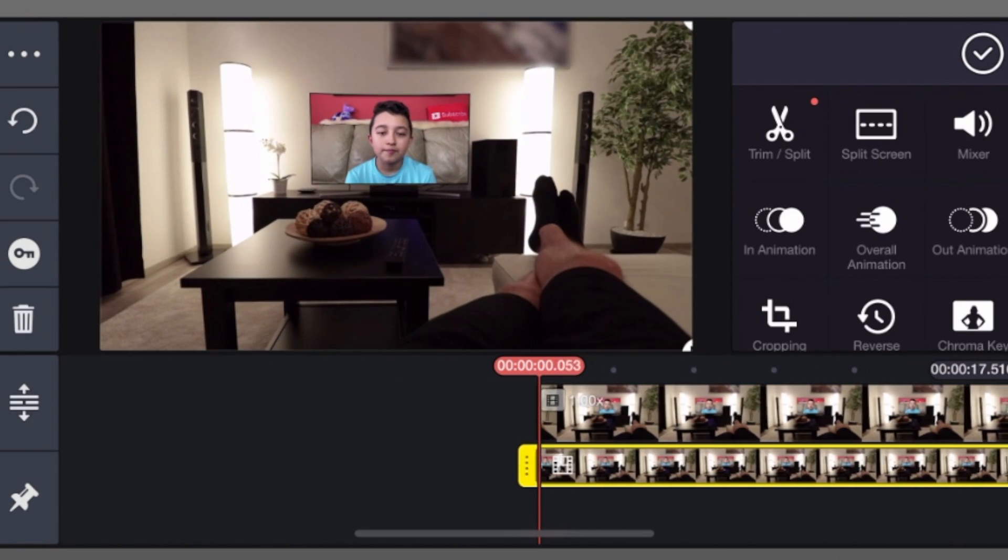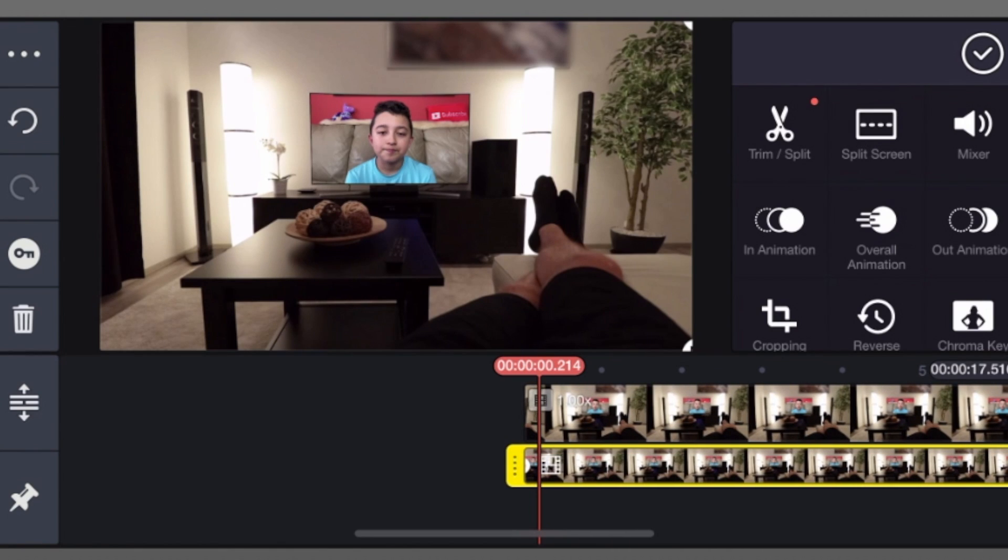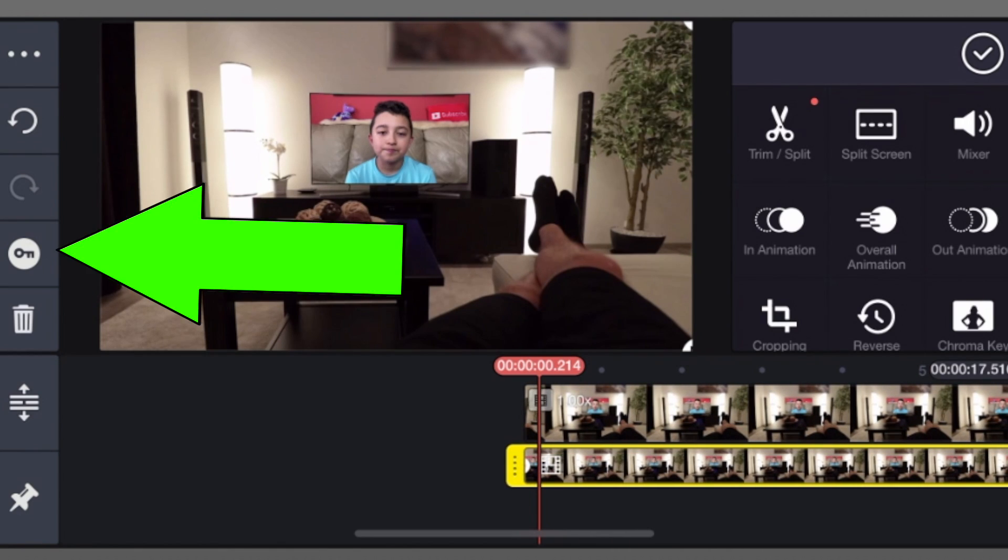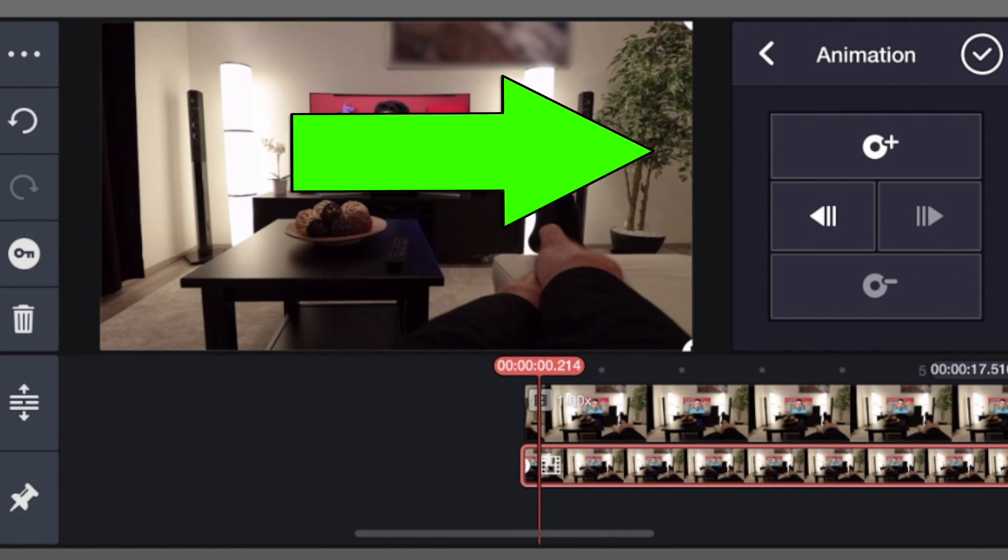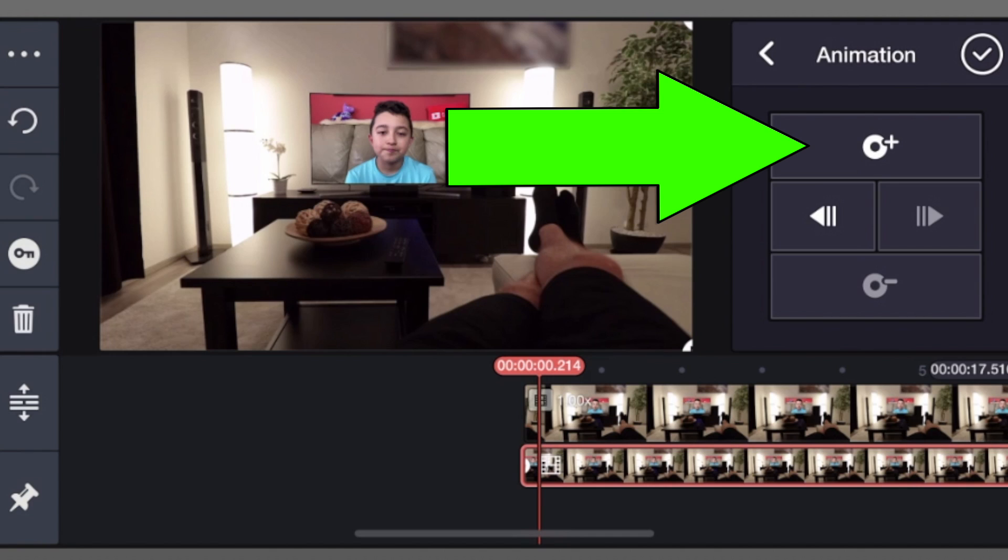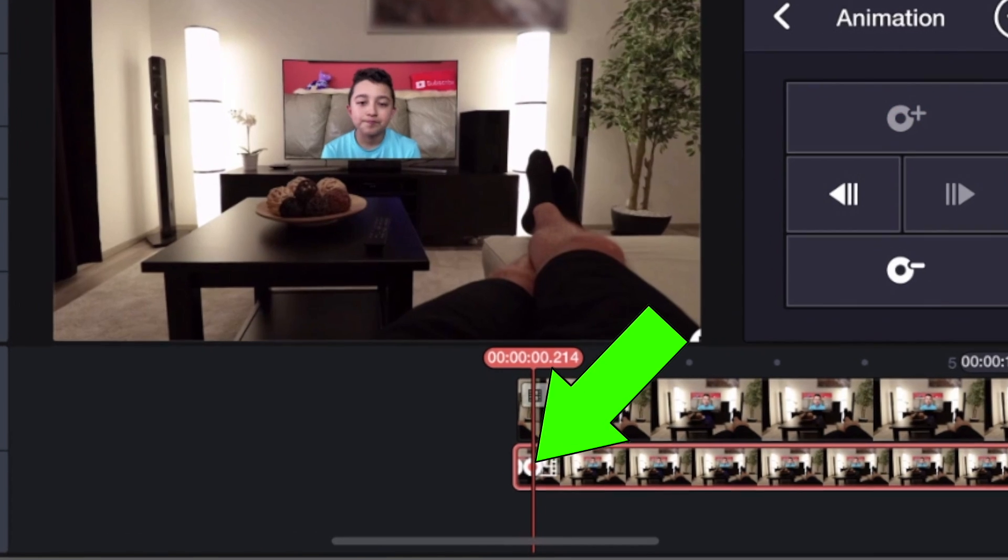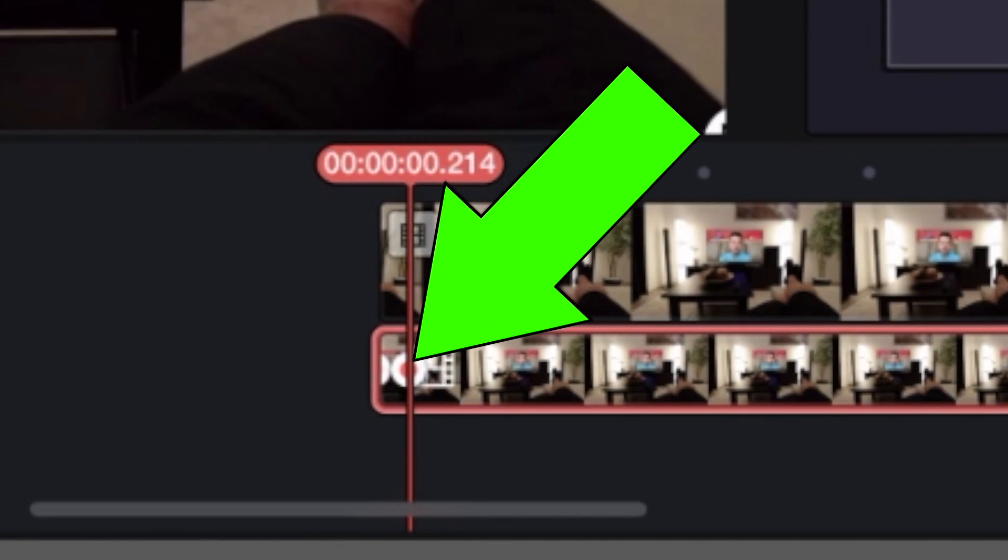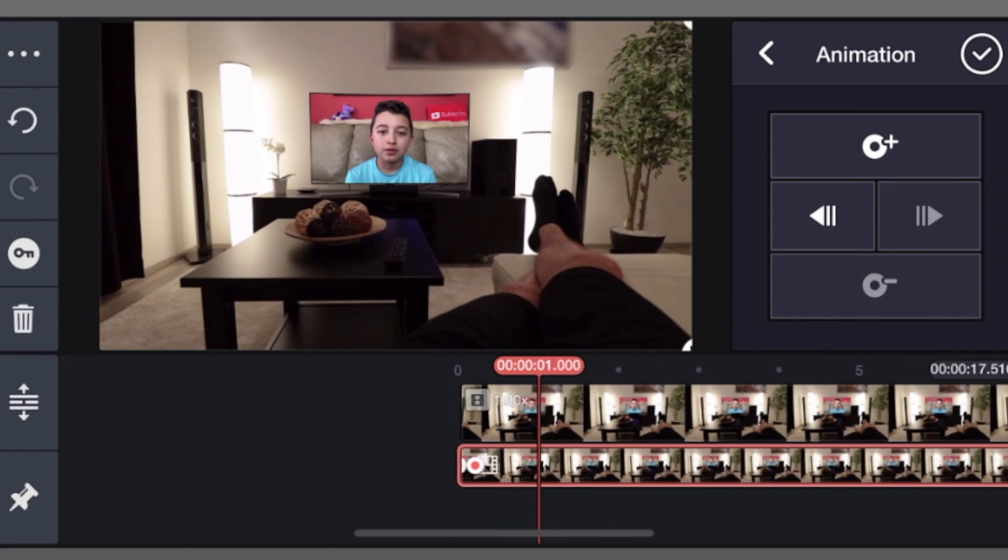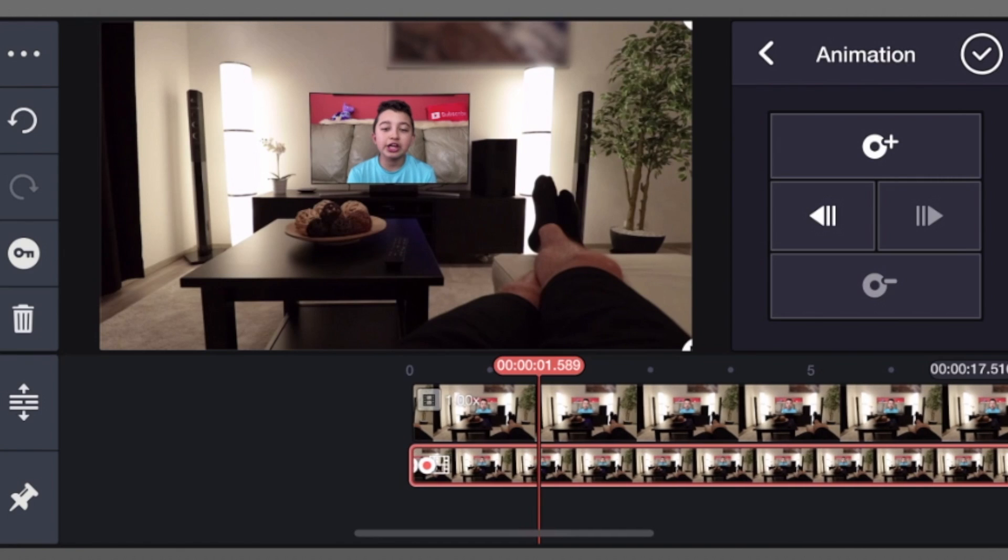Go to the beginning of the timeline. Click this circle with the key, and then under animation click the circle with the plus sign. That created a keyframe.